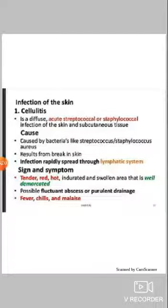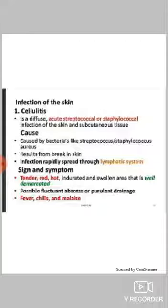Signs and symptoms of cellulitis: there is a tender, red, hot, indurated, and swollen area that is well demarcated. There is also possible fluctuant abscess or purulent drainage. After some time of bacterial invasion, there is formation of pus and abscess, which leads to drainage.